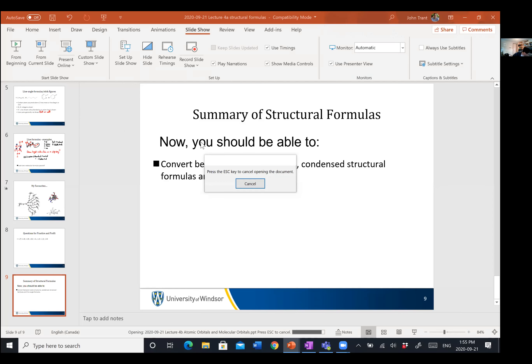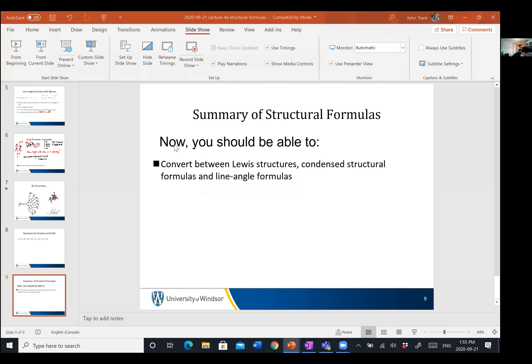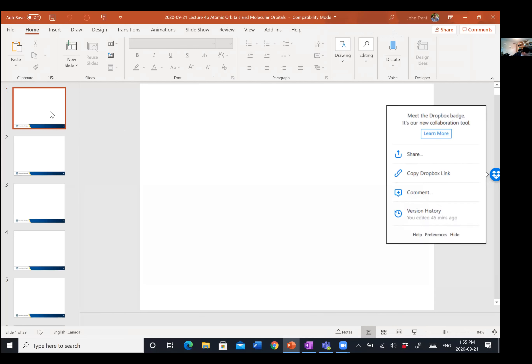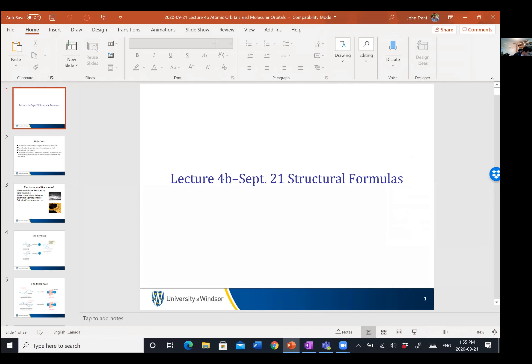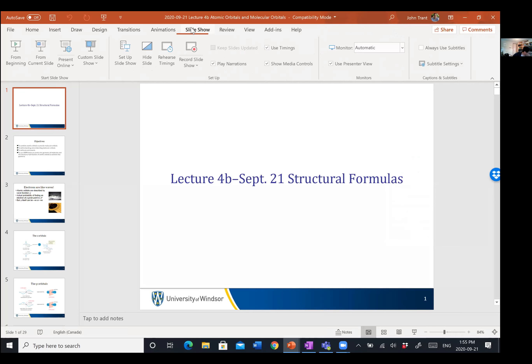One of my PowerPoint slides says 'introduction to booze research' because we do whiskey research. When I'm talking to industrial partners, they always like hearing that I'm doing whiskey research because it's a good icebreaker — it gets the conversation going.